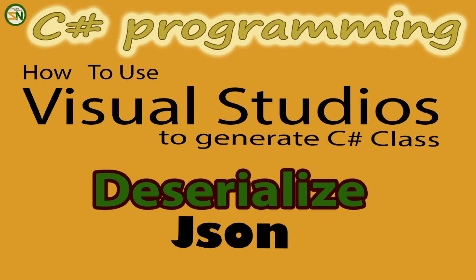Hey team, welcome back to my channel. In this video, we're going to be using Visual Studio to generate a C# class object to deserialize JSON. Hope you enjoy this video.